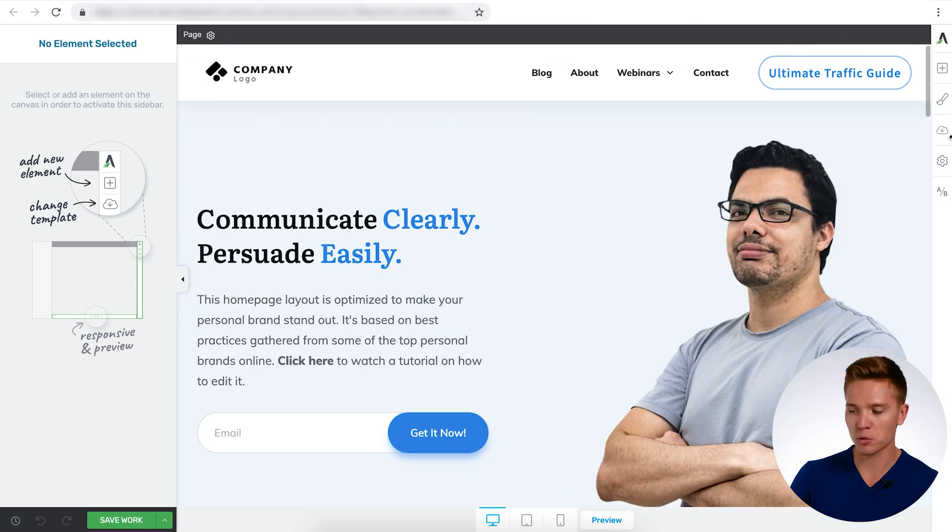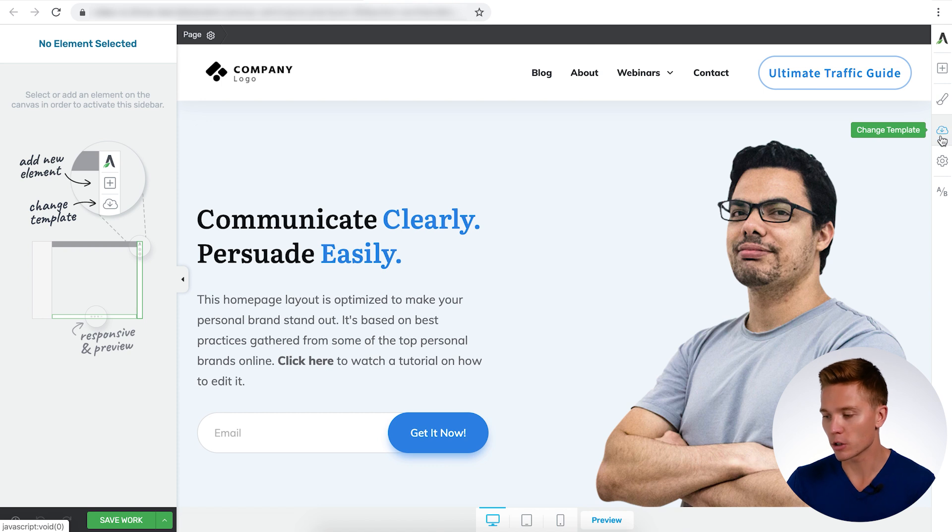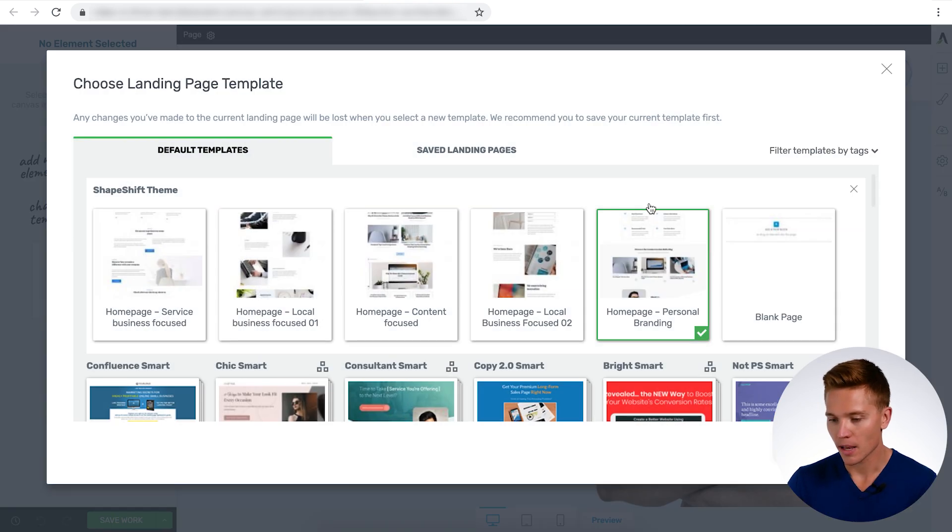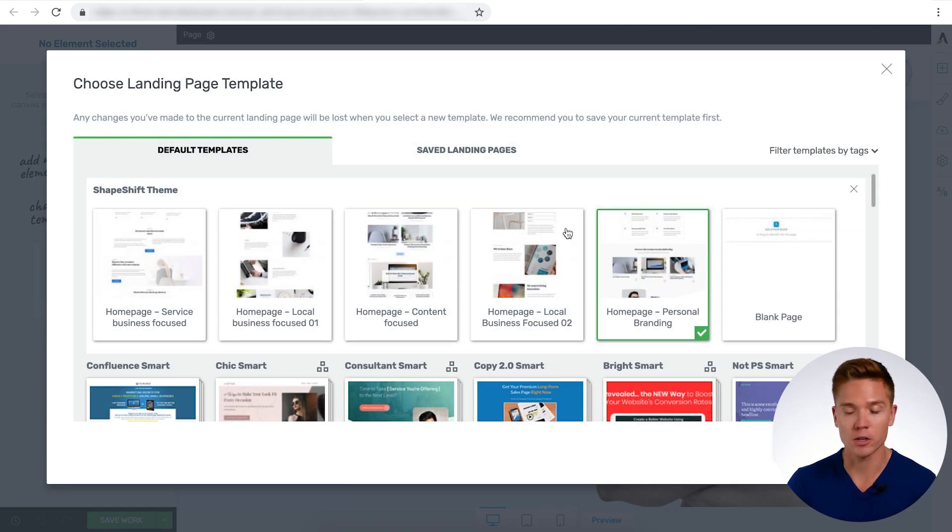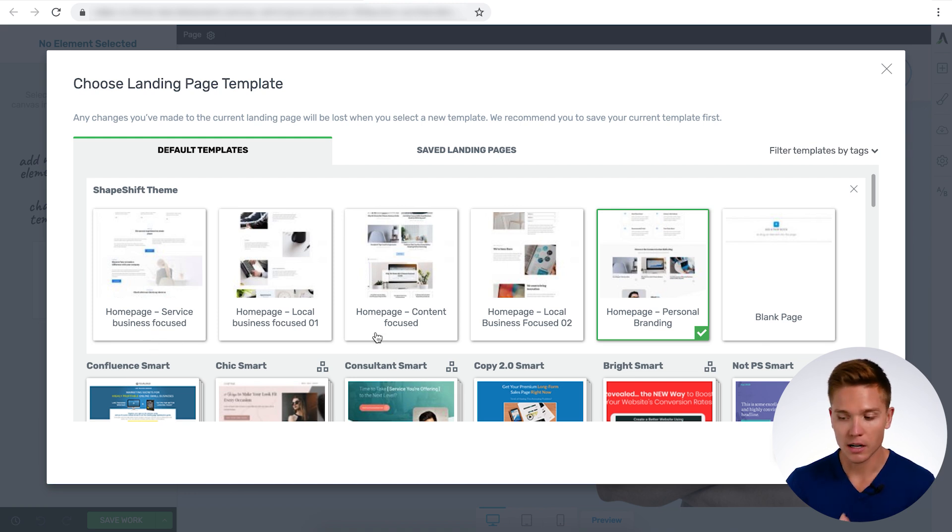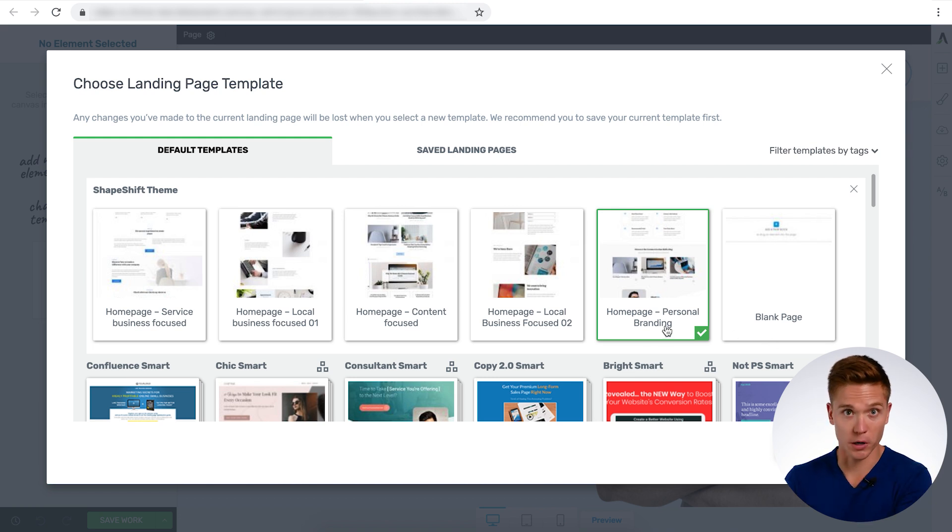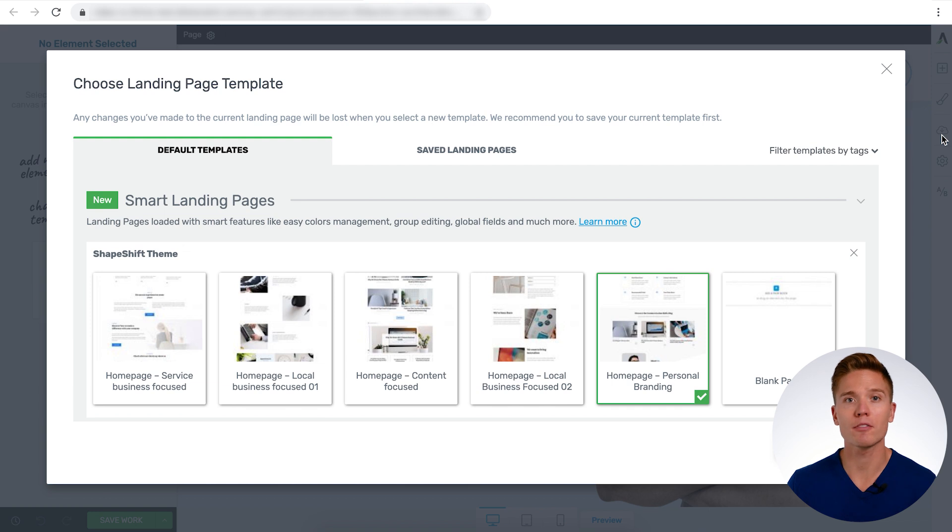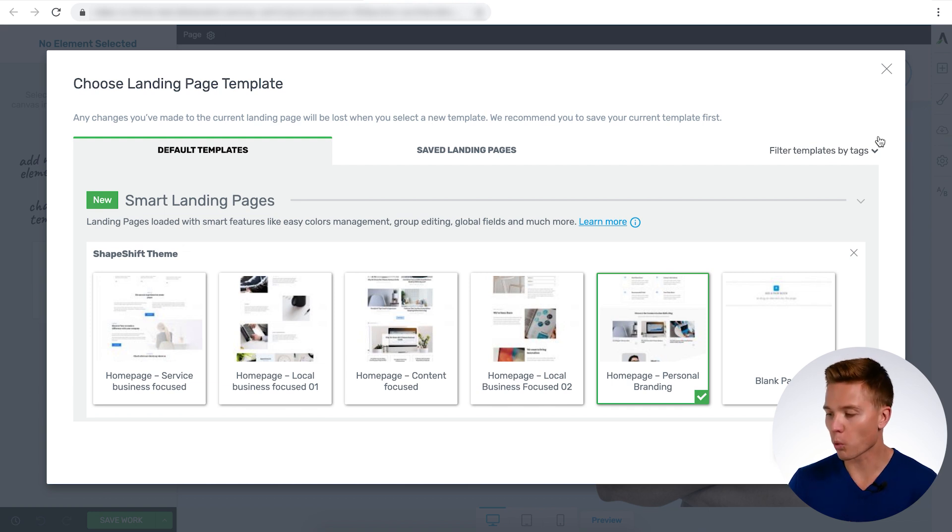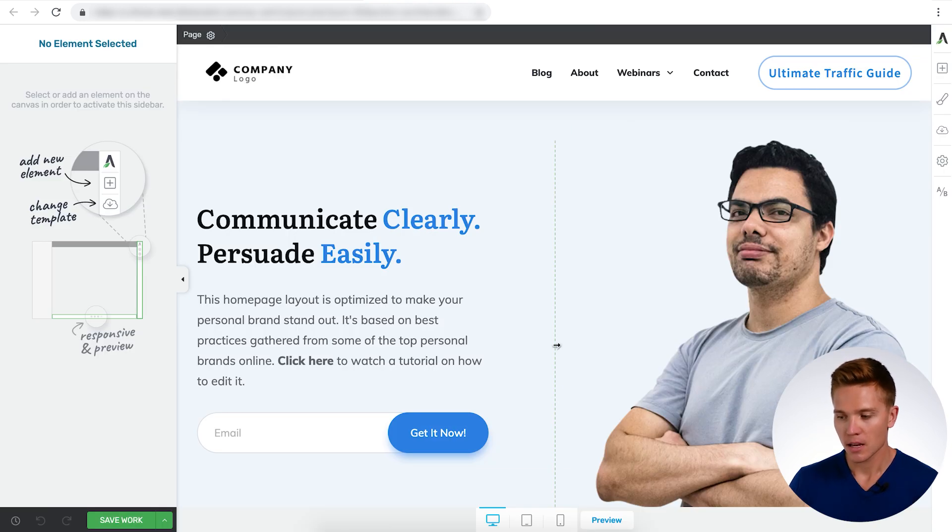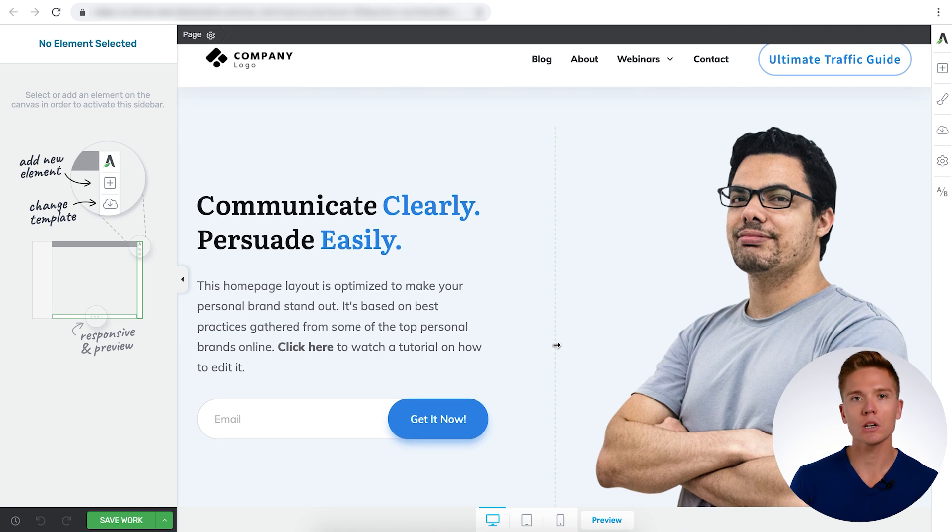If you don't have this one already selected to change the template to match your business type, you can go over here to change template. We have the different Shape Shift homepages you can choose: service-based, local business, content focus, another local business one, the personal branding one we have, and the blank page. Since we already have the personal branding homepage selected, we're just going to exit out of this here.